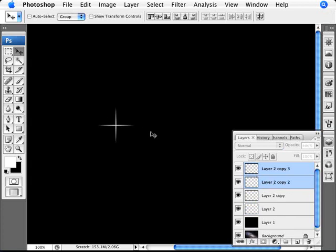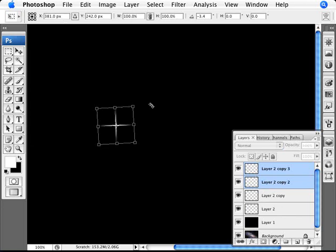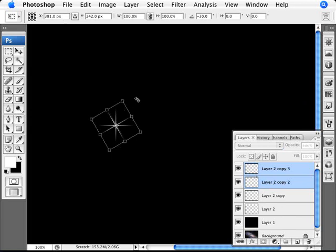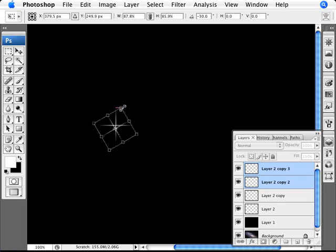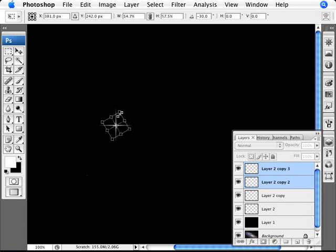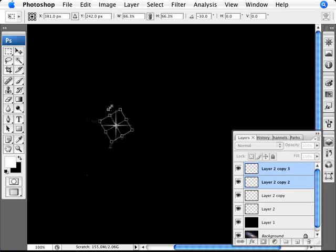Now we're going to select both layers and duplicate them. With both selected, do Ctrl+T again. This time we're going to rotate, still holding Shift, so that we're at a 45-degree angle — in between the existing lines. We're also going to make these secondary starbursts smaller. Move the mouse to a corner handle and hold Alt and Shift to scale proportionally from the center, making it smaller.